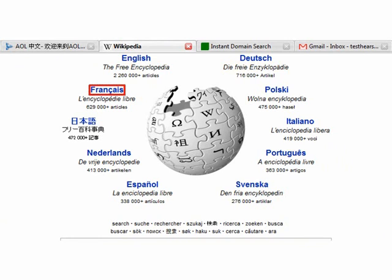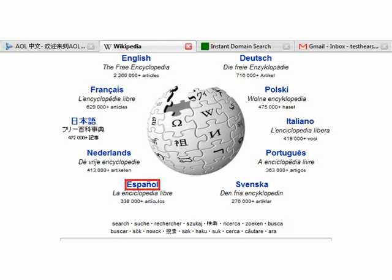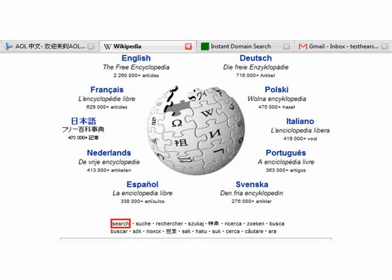The browser reads multilingual content by switching voices in real time. For example: French — 'la encyclopédie libre'; Italian — 'l'enciclopedia libera'; Spanish — 'enciclopedia libre'. It also handles translated interface elements such as 'Search', 'Suche' in German, and 'Rechercher' in French.